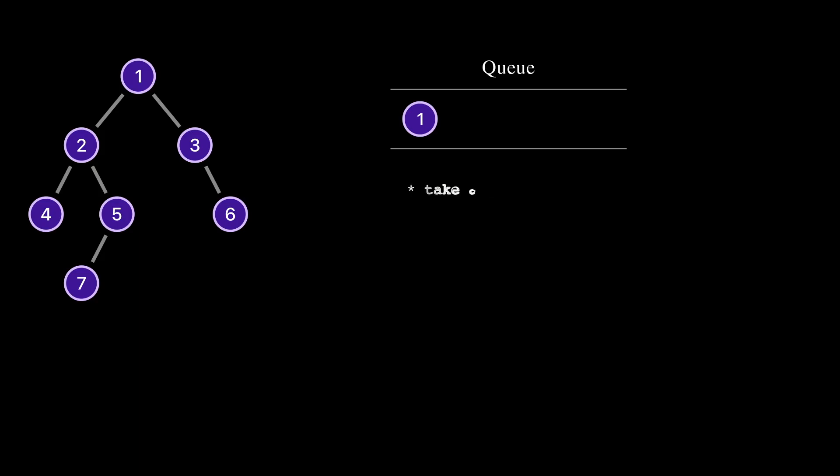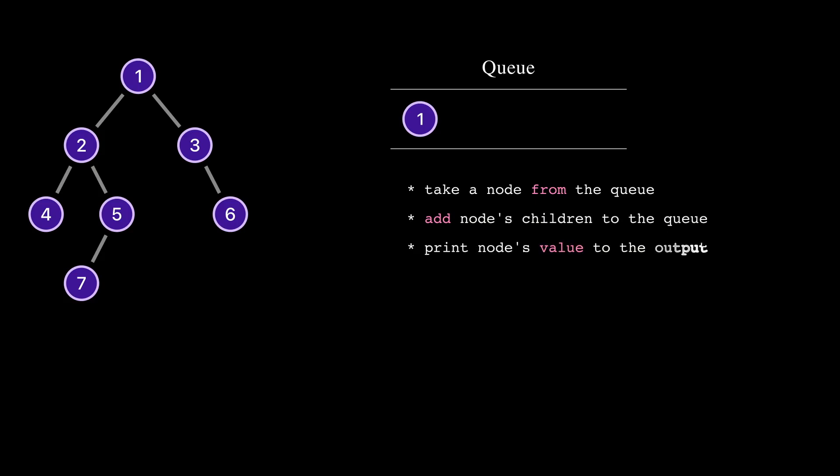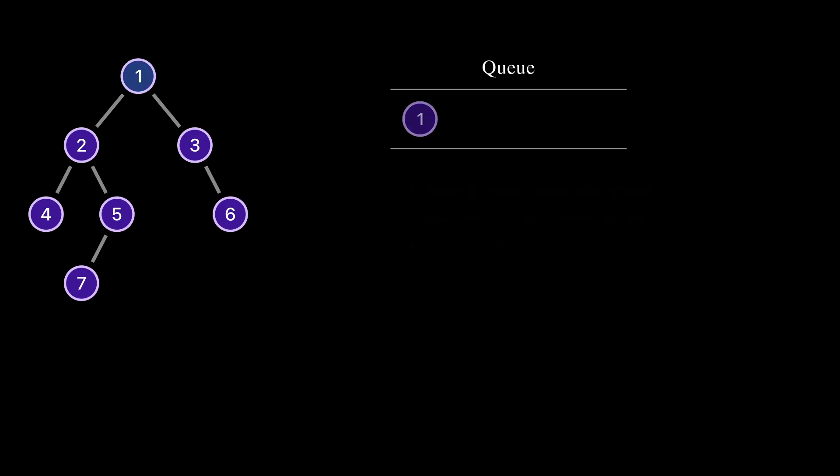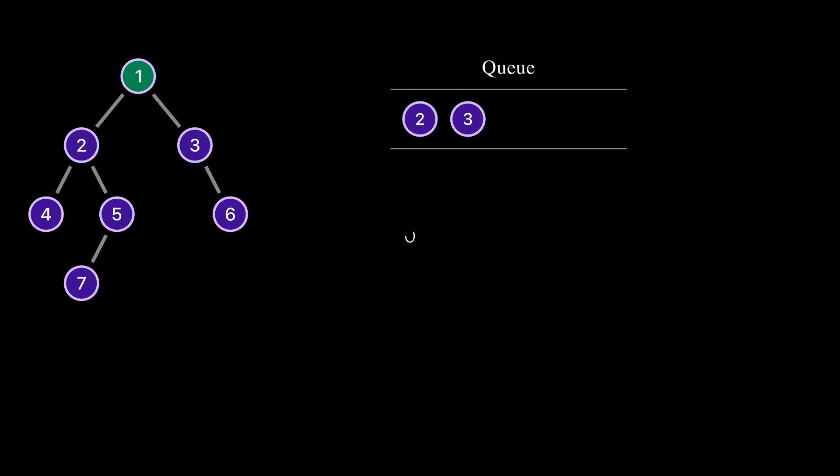We take a node from the queue, add the node's children to the queue if they exist, and finally print the node's value to the output. We took node 1 from the queue. Nodes 2 and 3 are child nodes of node 1. We add nodes 2 and 3 into the queue and print 1 as output.